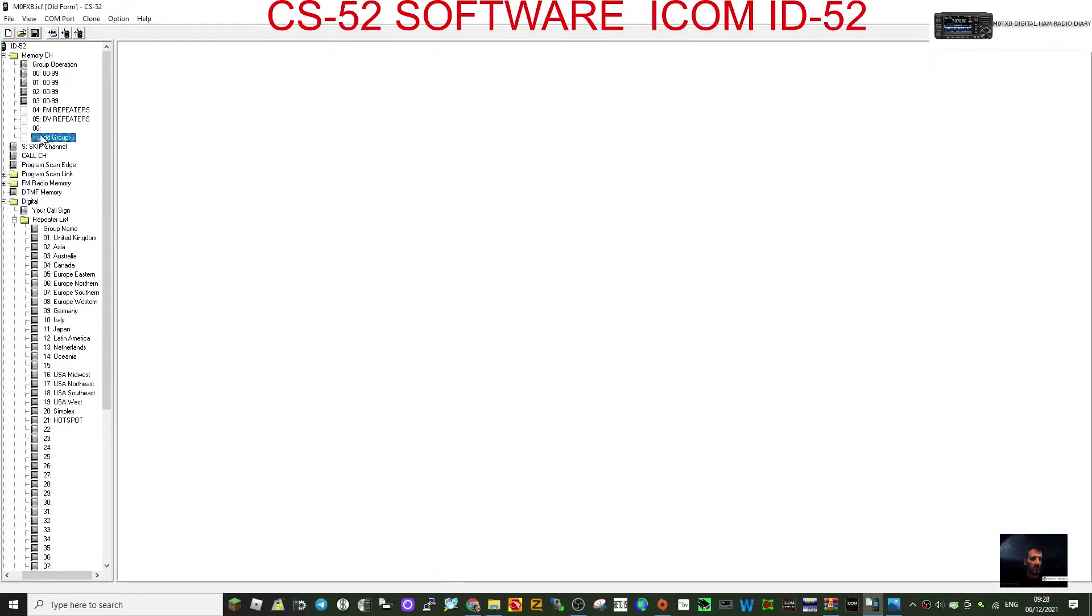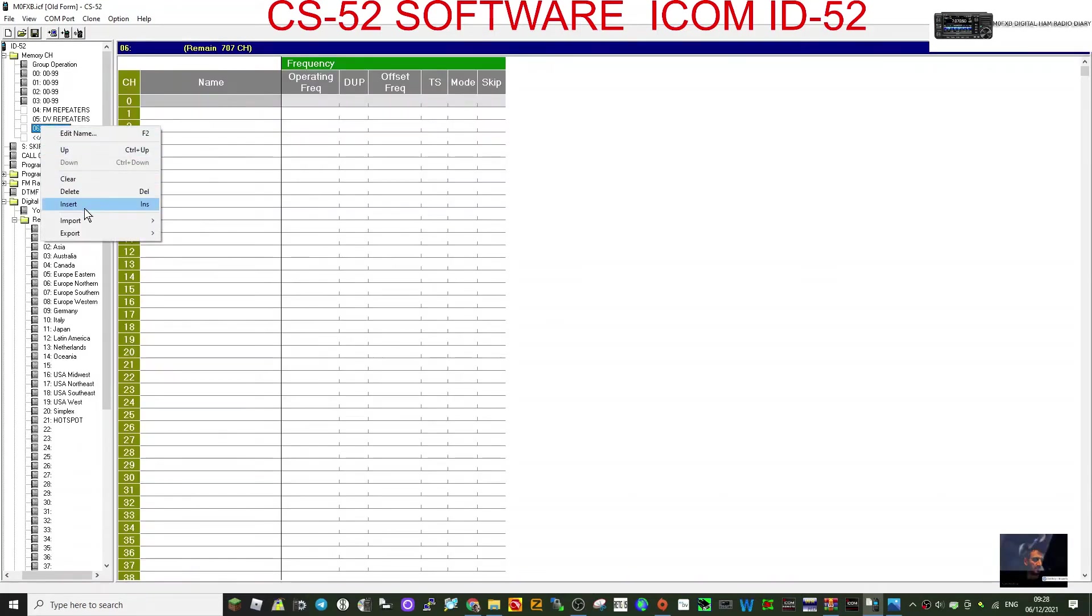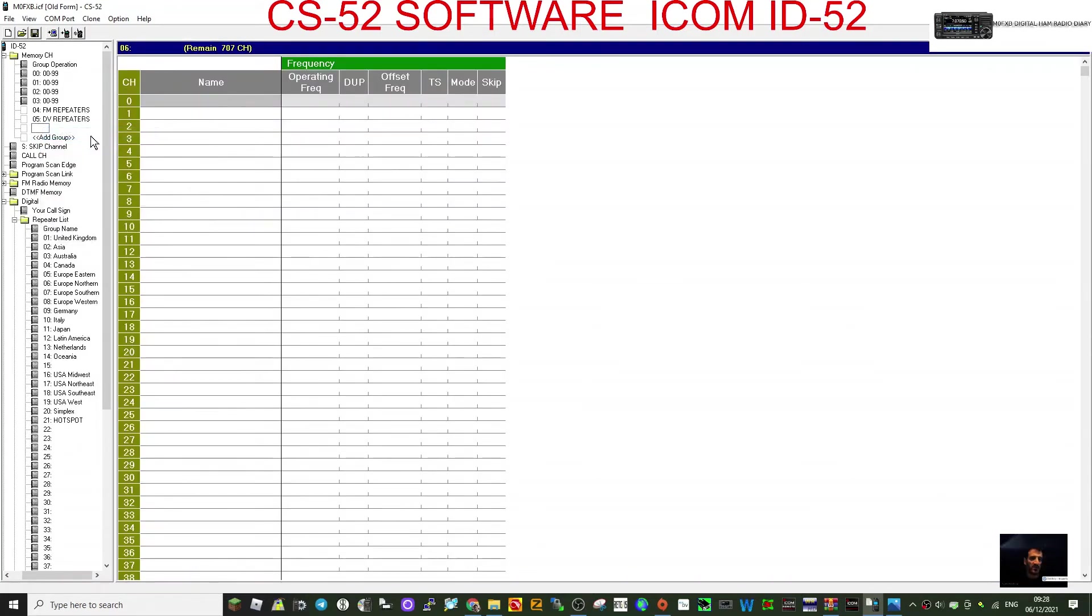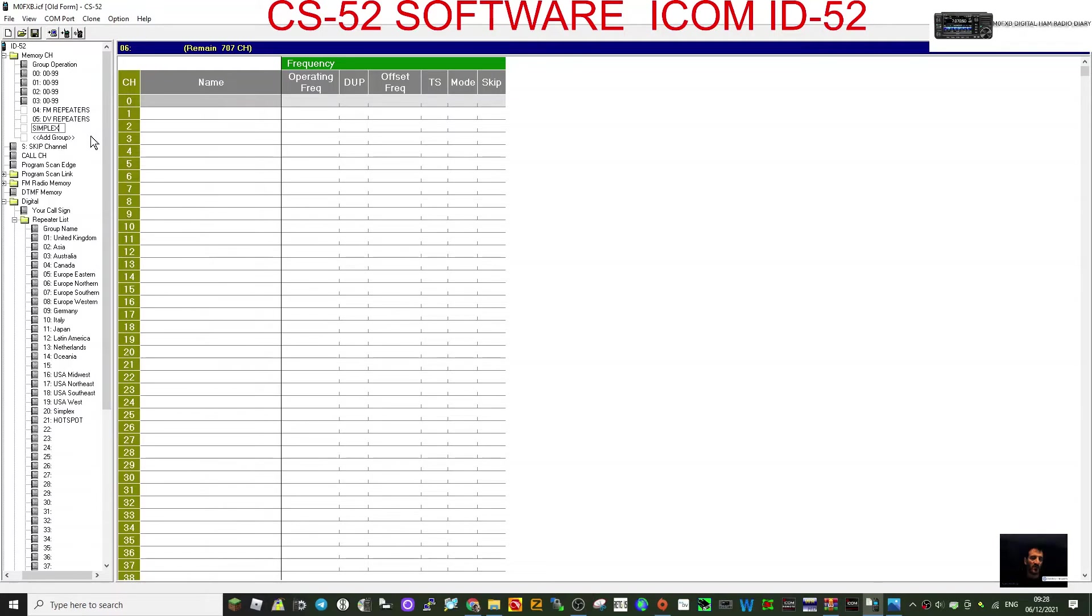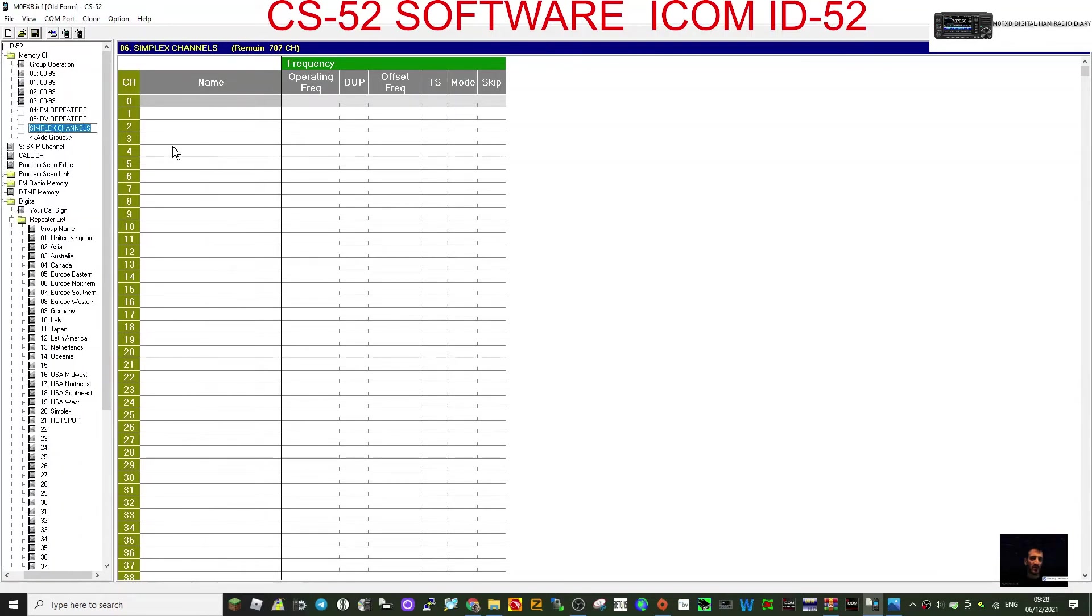If you want to add one, click add like so, and it gives you the six. Now go back to the six, right-click and edit. We'll click edit name, and we'll call it simplex channels. So we've now got an extra group there, and as you can see, that group at the moment is blank.